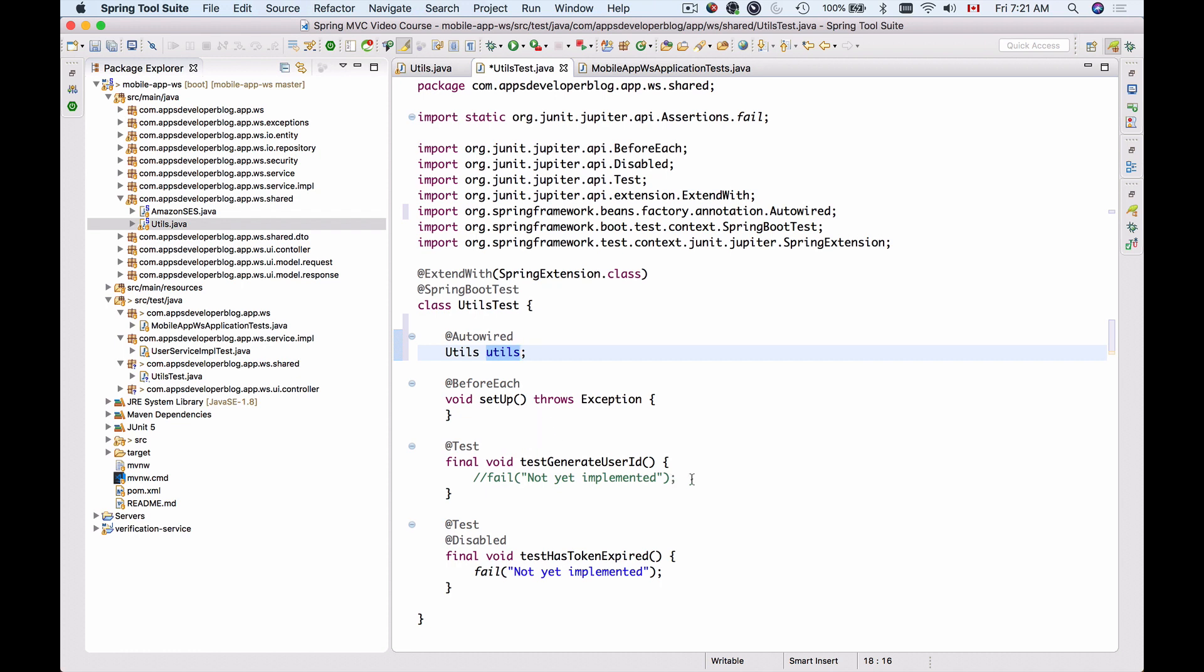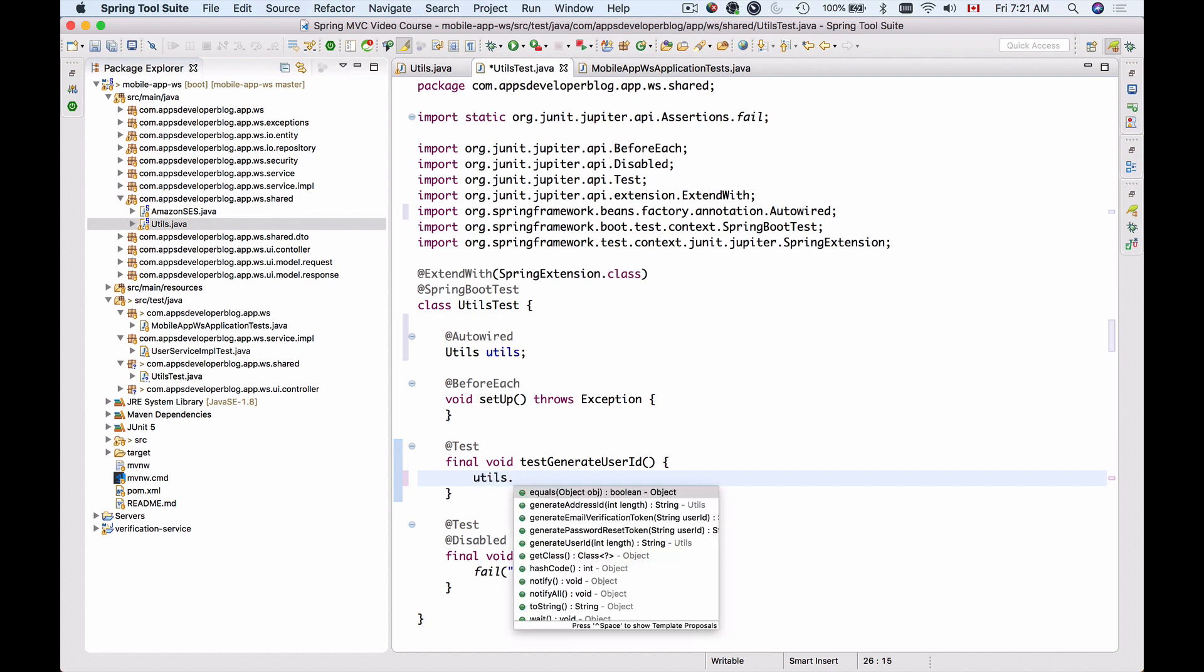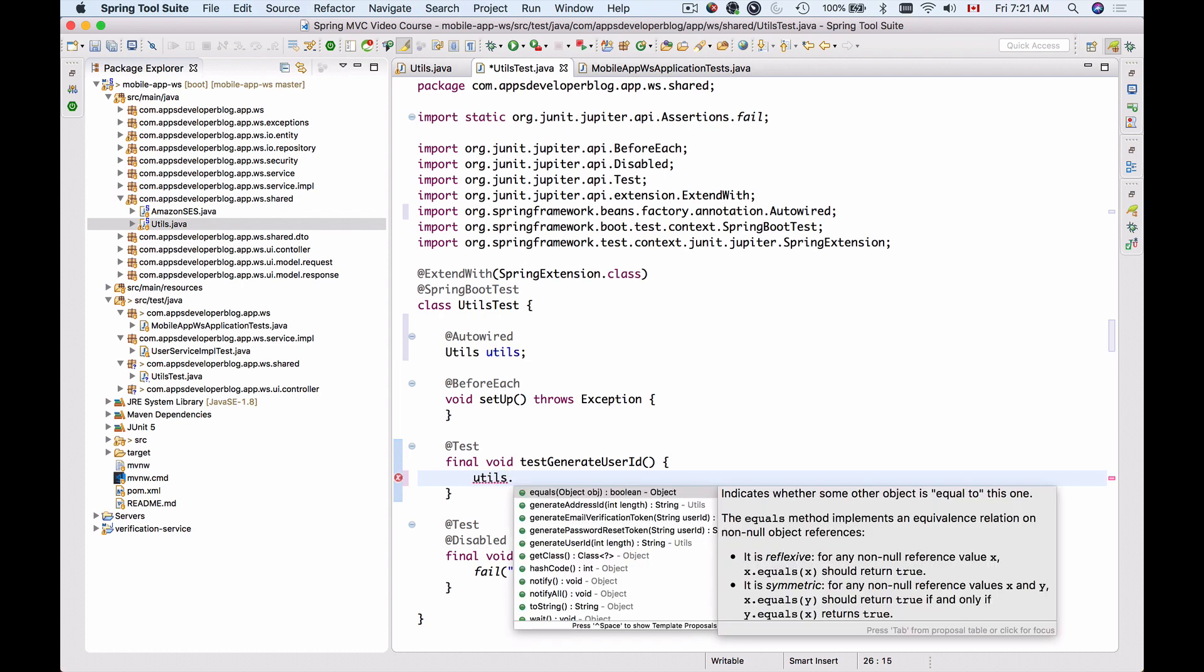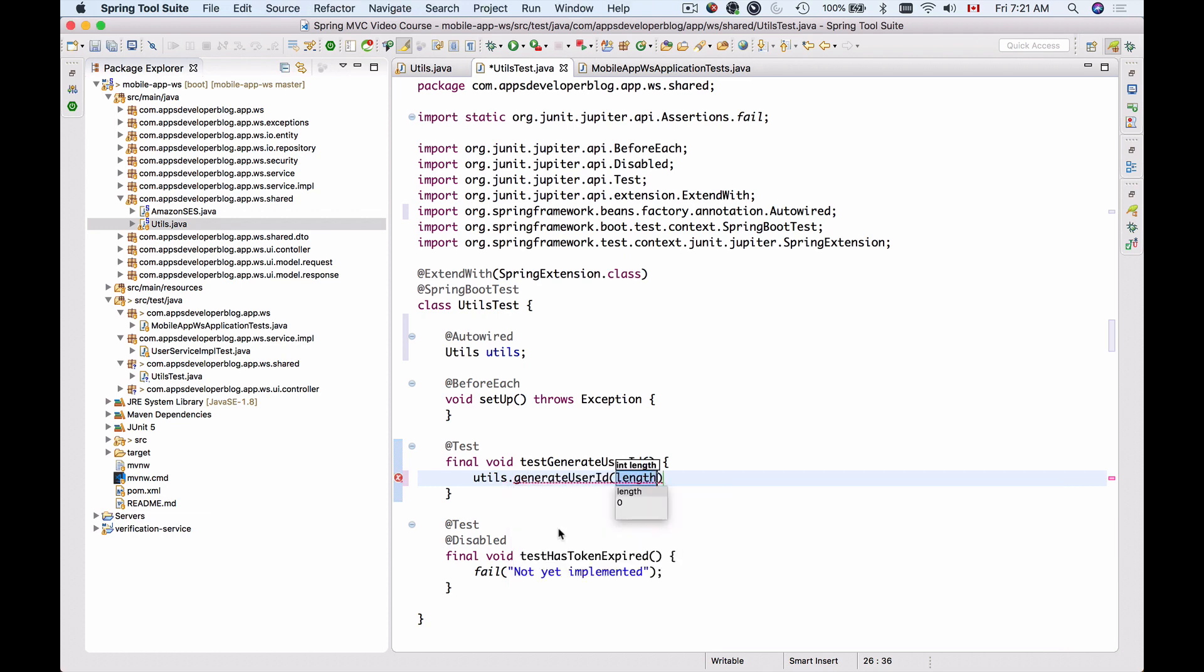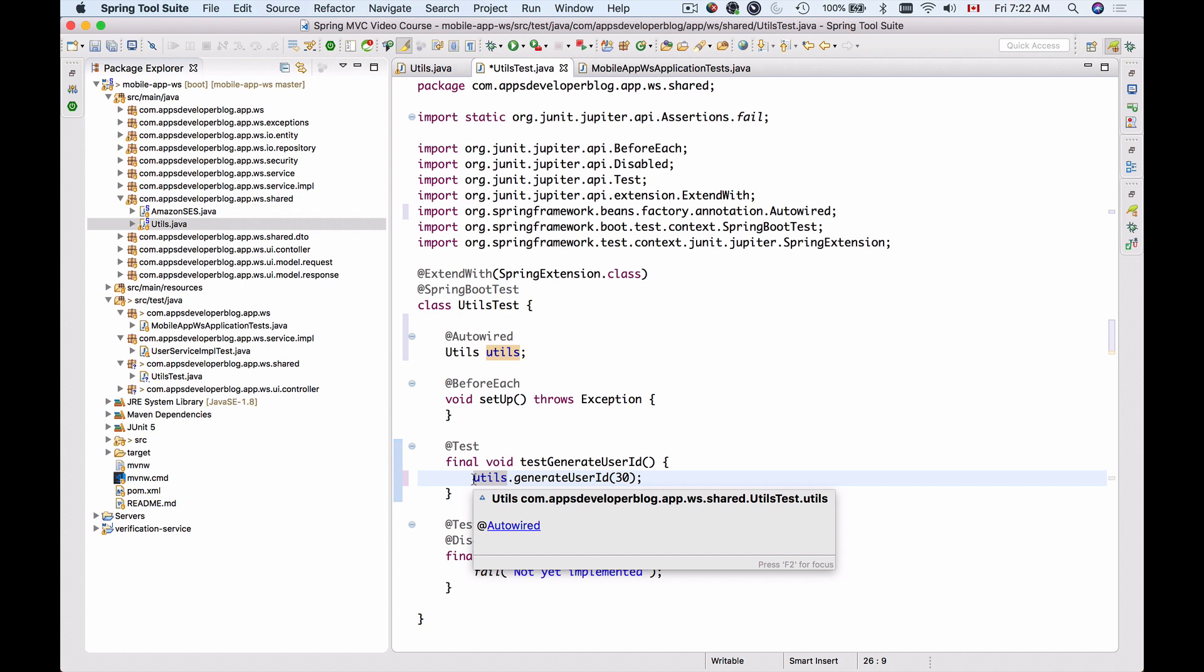I can use it, and I will delete this commented outline, and I will use Utils and then generateUserId. And generateUserId takes one argument, which is the length of the generated userId that we want to have. Let's have it equal to 30. So this method will generate a userId of 30 characters long.